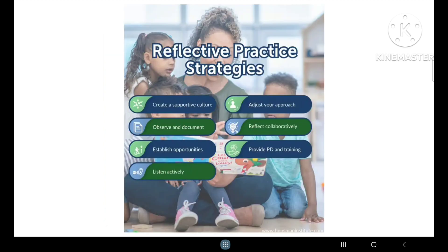Here are some reflective practice strategies: create a supportive culture, observe and document, establish opportunities, listen actively, adjust your approach, reflect collaboratively, and provide professional development and training.